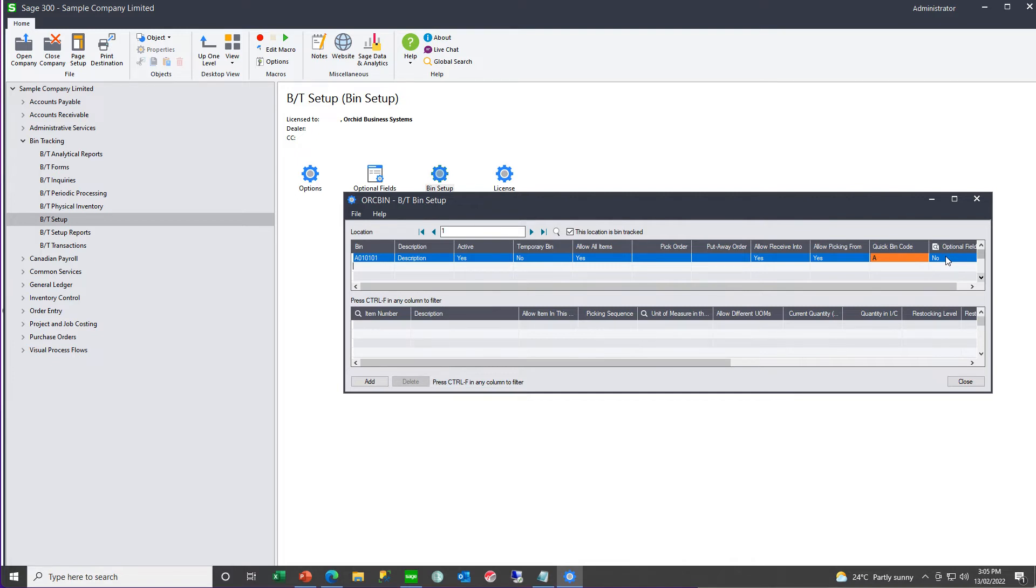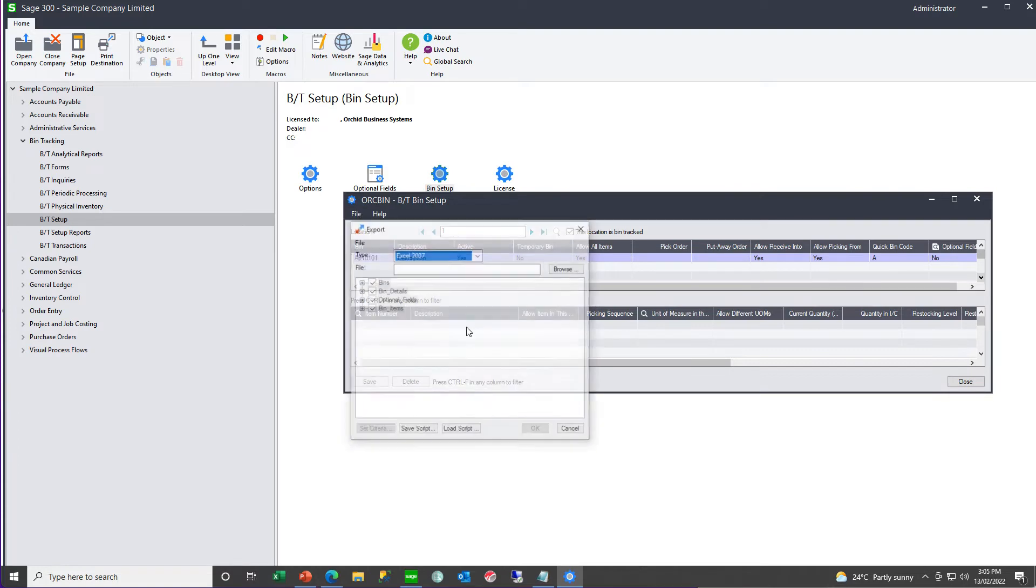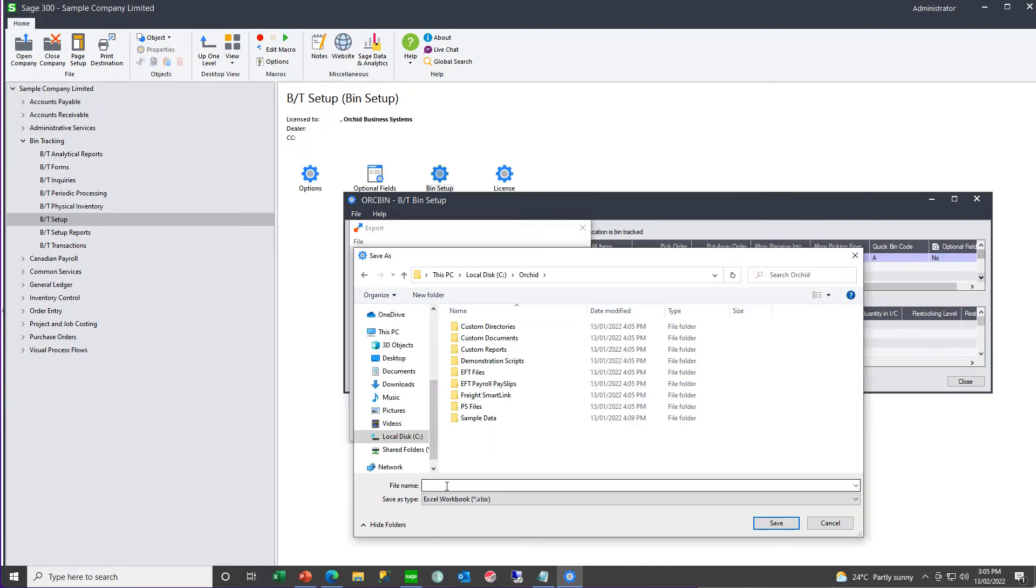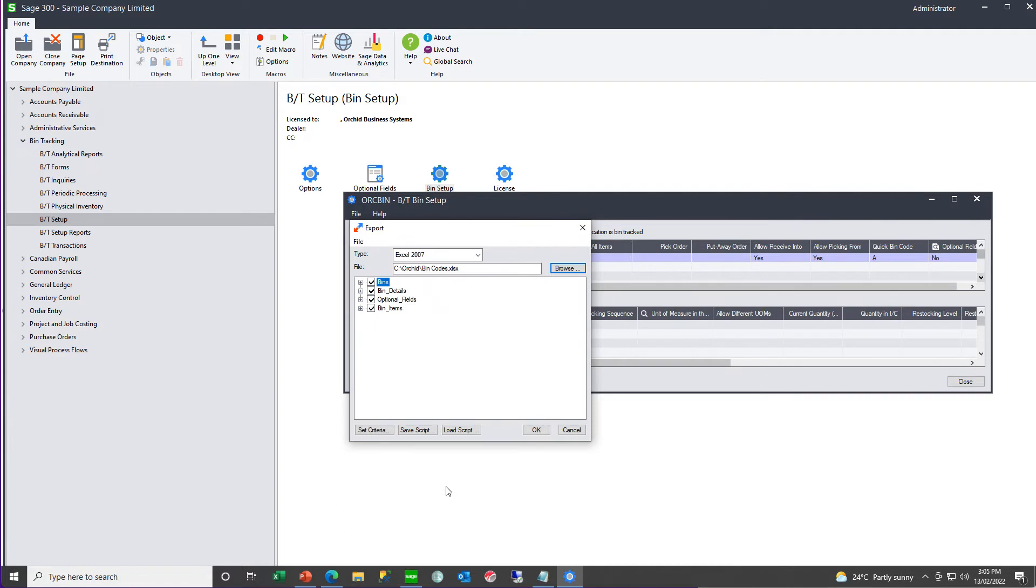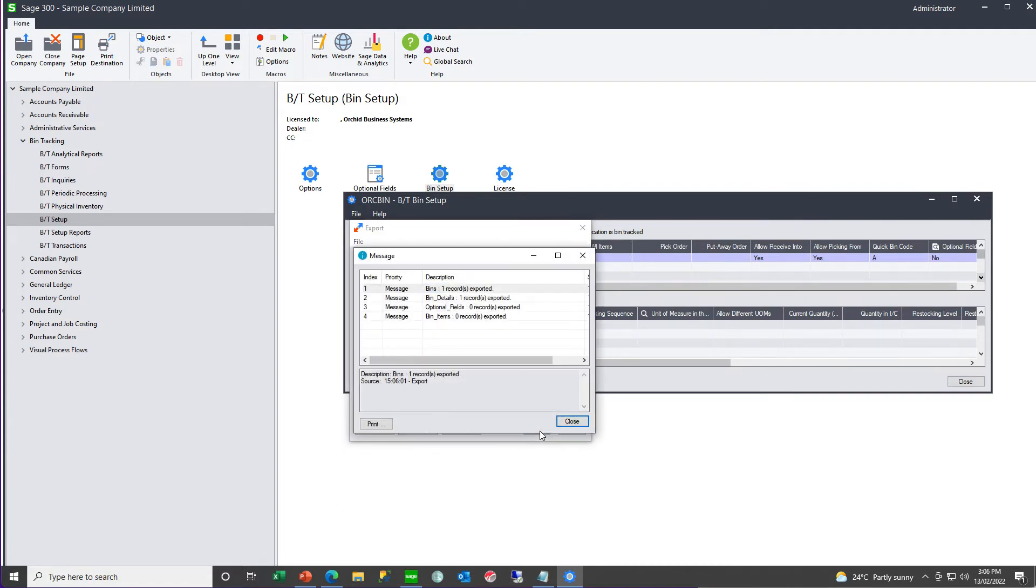You can export this example bin code for location one, as an example, and then use Excel to create the bins, all the bins required for all the locations, and then import that resulting spreadsheet.